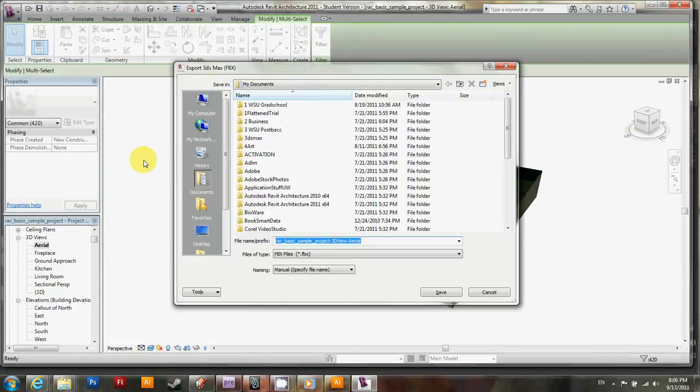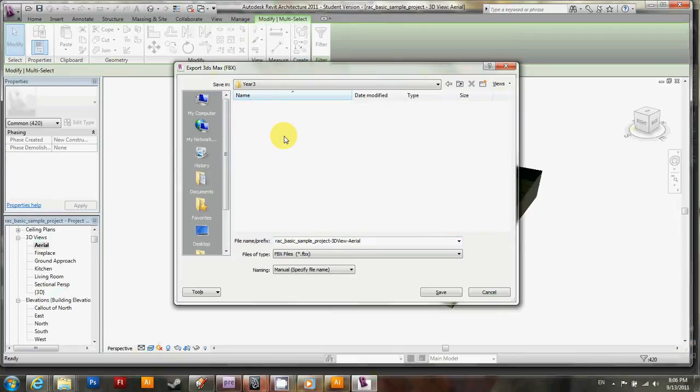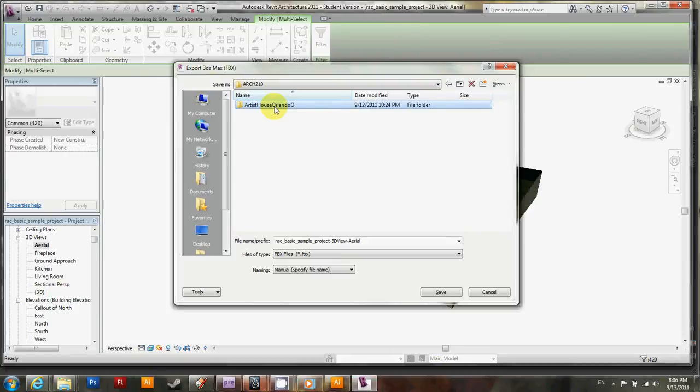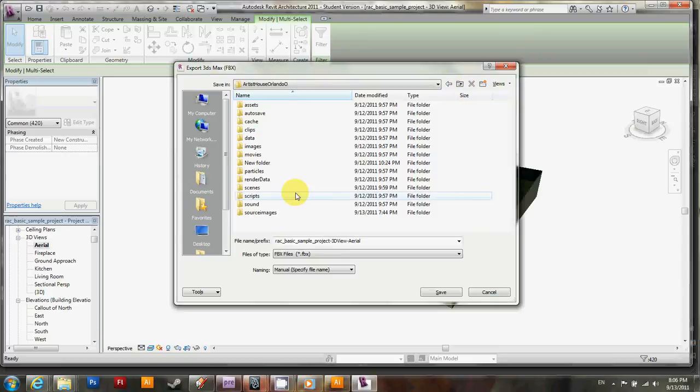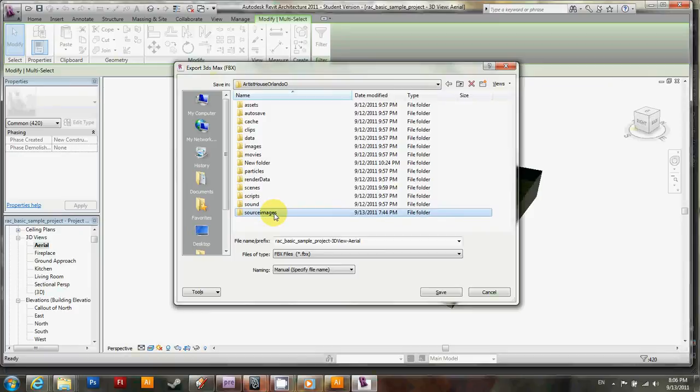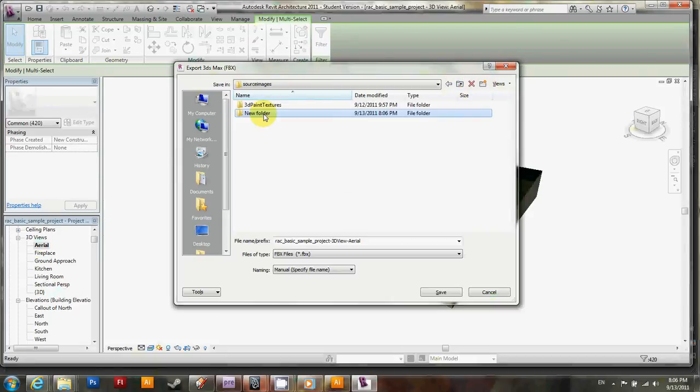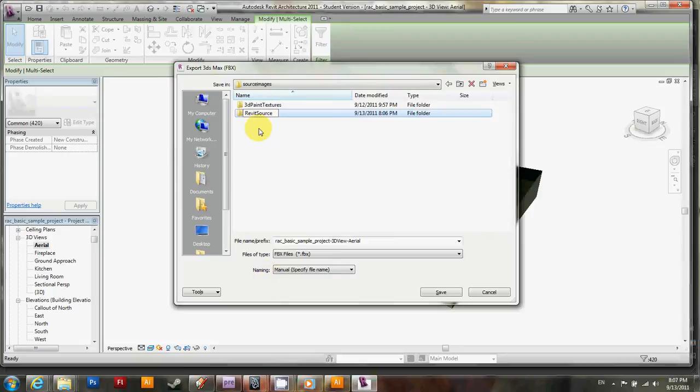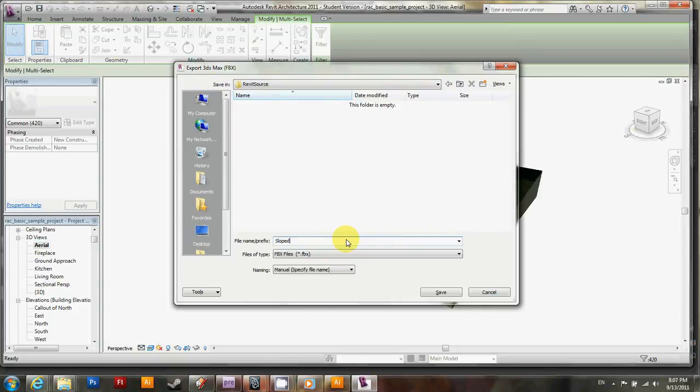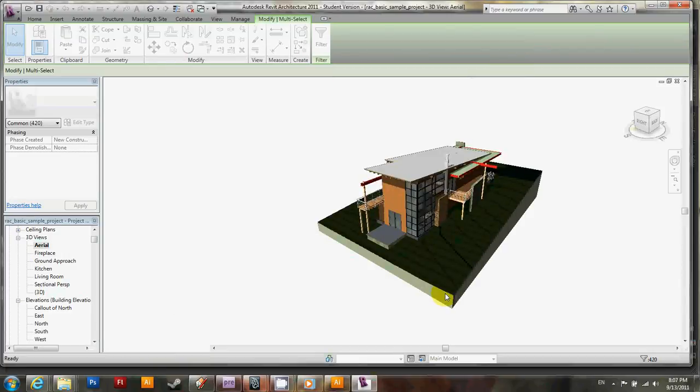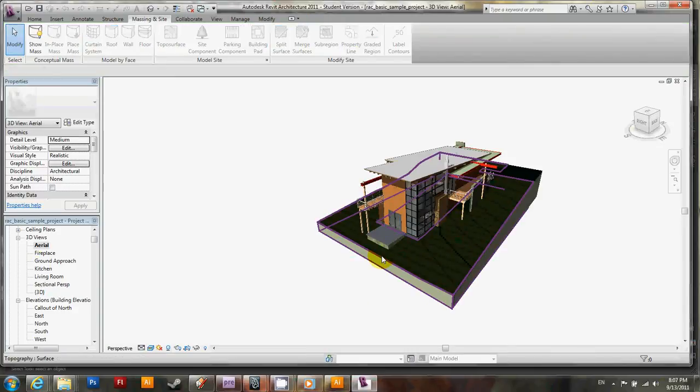And what you can do now is find your directory that we created. I'll just go ahead and put this under Revit source images, and I'll create a new folder, and I'll just rename it Revit source for now. So just go inside that folder and give it a cleaner name. How about Sloped House. And click Save. It might take a little while.